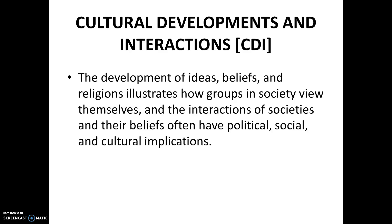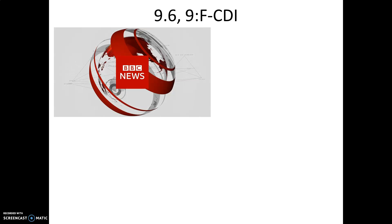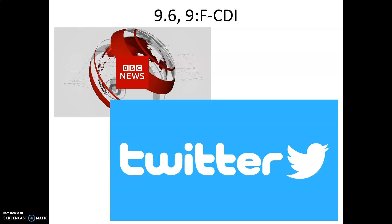Next theme: cultural developments and interactions. The lone topic is 9.6, globalized culture after 1900 — essentially pop culture. In terms of TV, the BBC, or British Broadcasting Corporation, made its first broadcast in 1930 and is the oldest national broadcaster in the world. Their world service was launched in 1932, which is why you can watch BBC NewsHour on PBS and listen to it on NPR. Twitter is a social media platform launched in 2006; as of 2019 it has about 330 million active users. Messages are called tweets, originally limited to 140 characters, now expanded to 280.